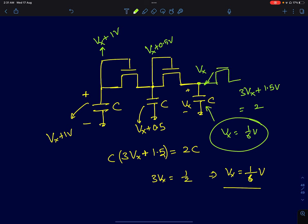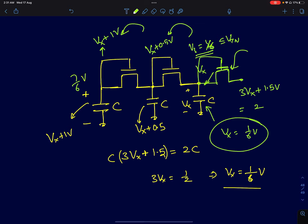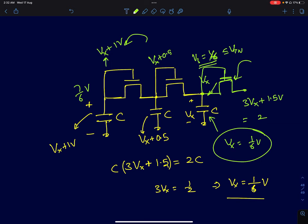Since vx = 1/6 volt is less than VTN, the last device is confirmed not conducting. The final node voltages are: rightmost active capacitor at 1/6 V, middle node at 1/6 + 0.5 = 2/3 V, and leftmost node at 1/6 + 1 = 7/6 V. The last capacitor stays at 0 volts. That exhaustively covers the charge-sharing circuit analysis. If you have questions, post them in the comments — thank you.